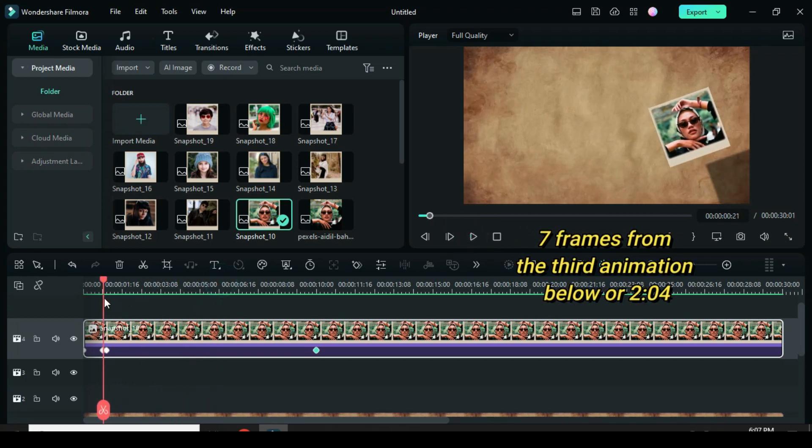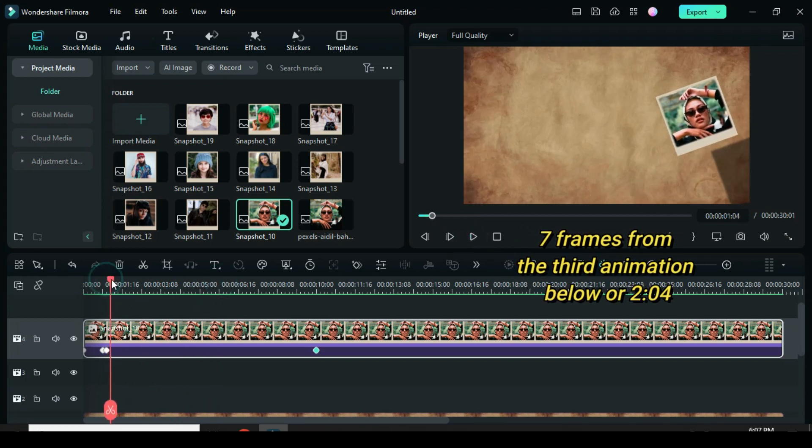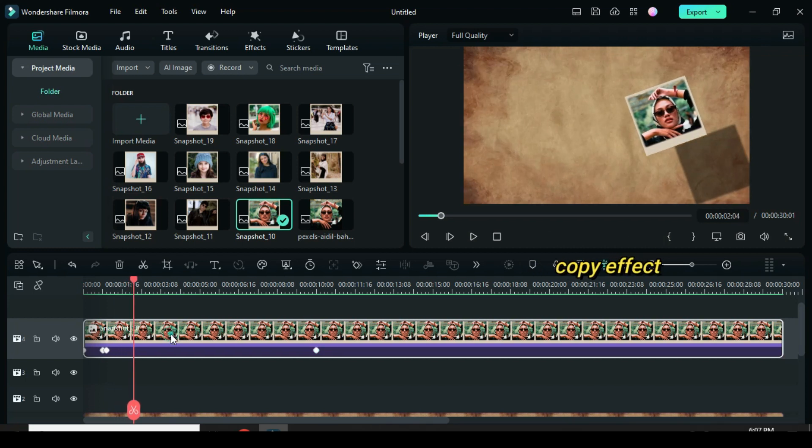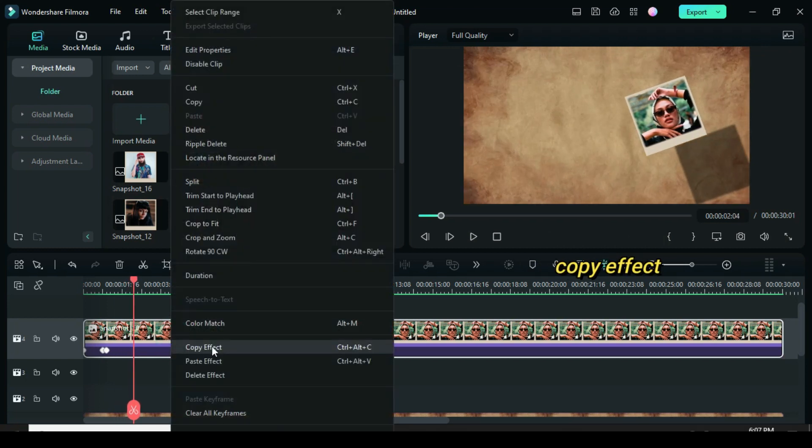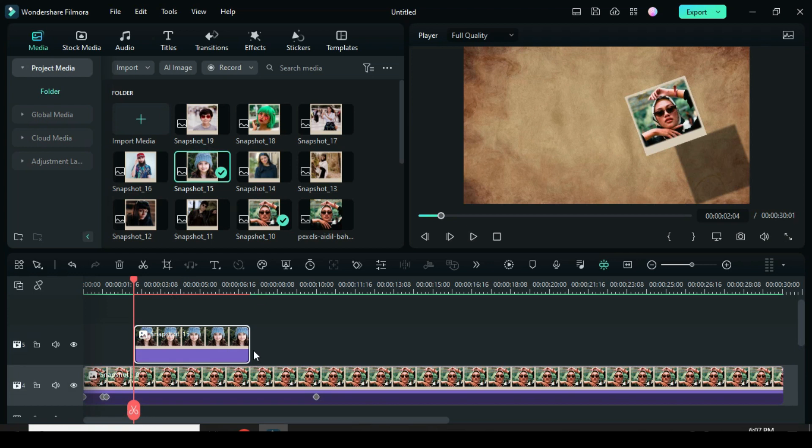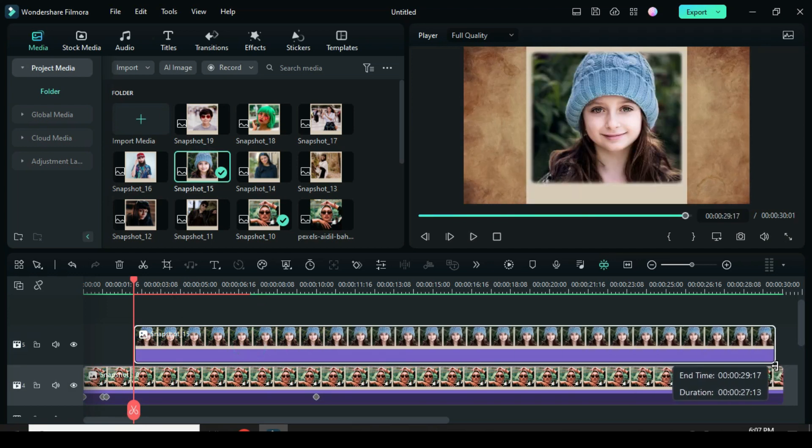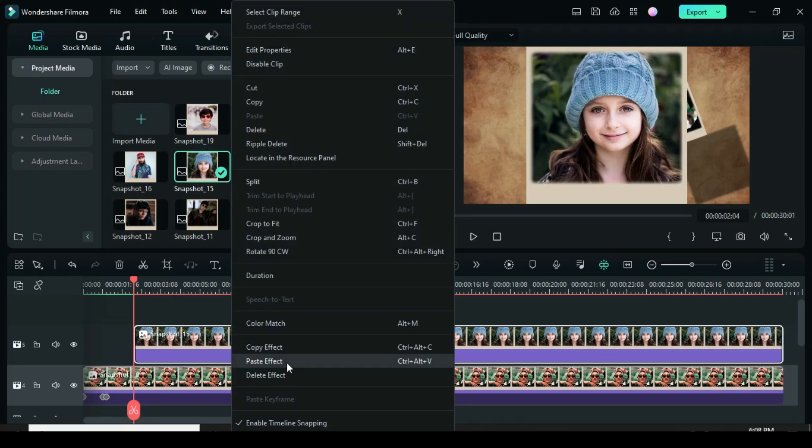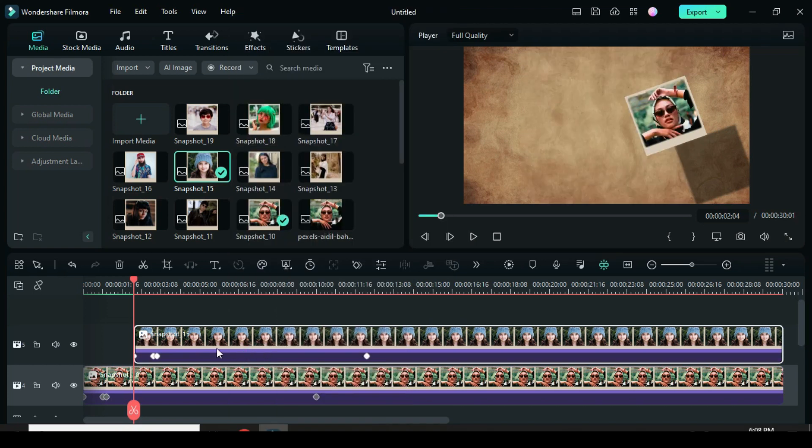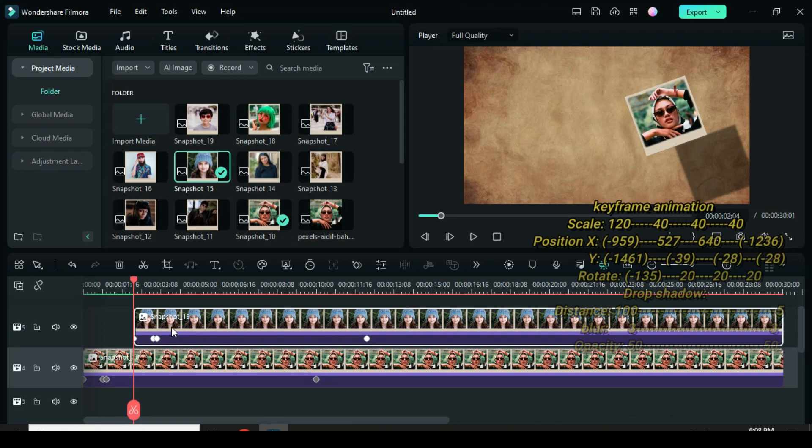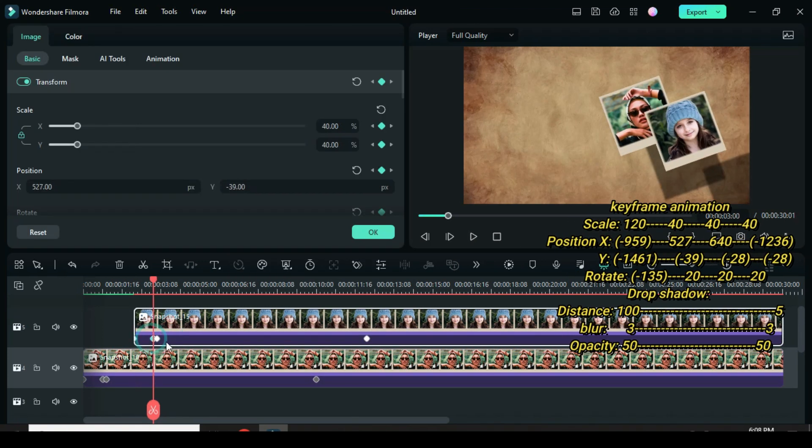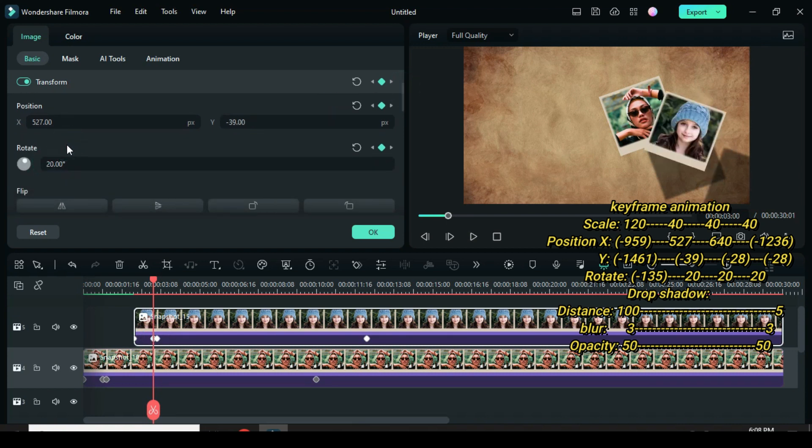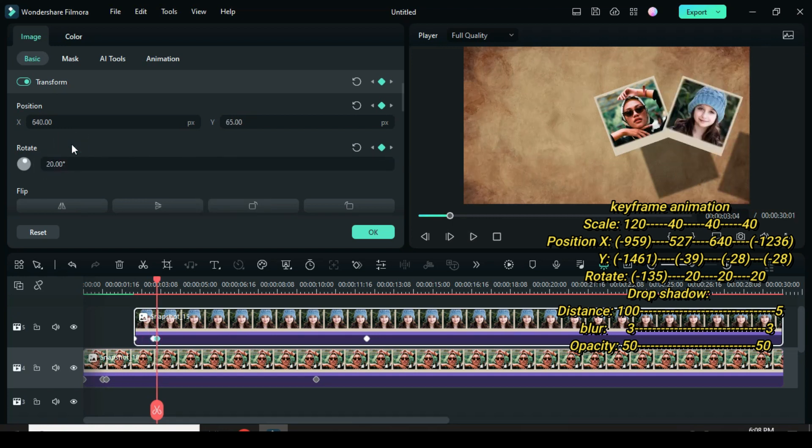Now move the playhead to the third animation. Again, move the playhead forward as you count 7 frames afterwards. Then copy effect from the picture below. Drag down another snapshot, extend to match, and paste above. To do the opposite in terms of position and rotation, click the second keyframe, go to rotate, and type 20. Afterward, go to the third keyframe as well. Change rotation to 20 and position Y to minus 28.